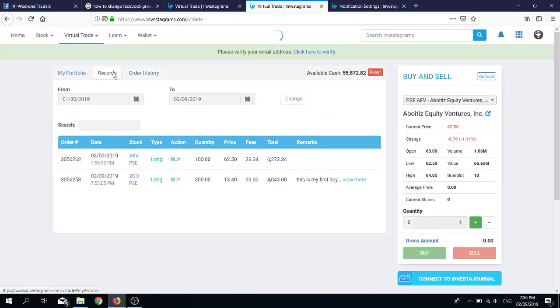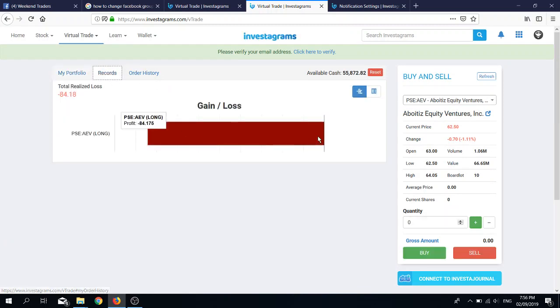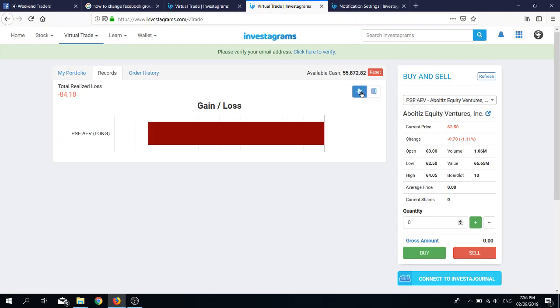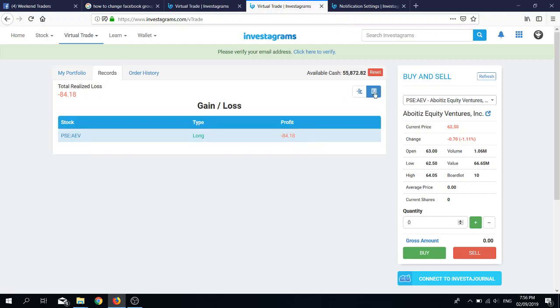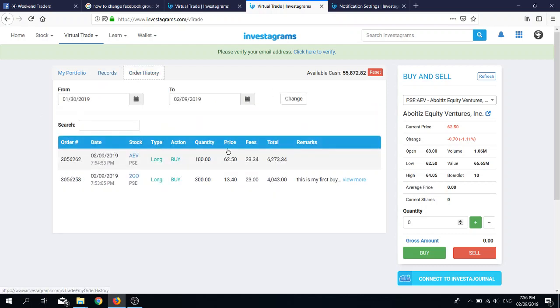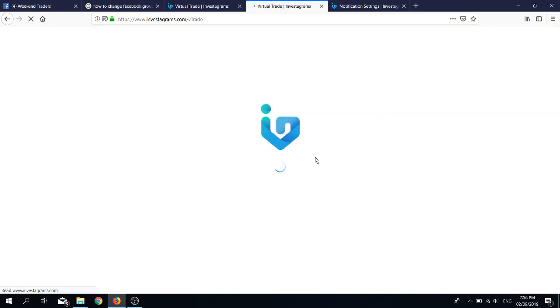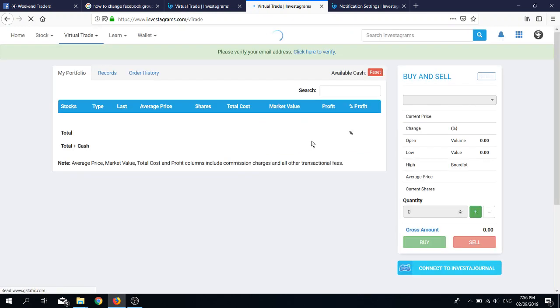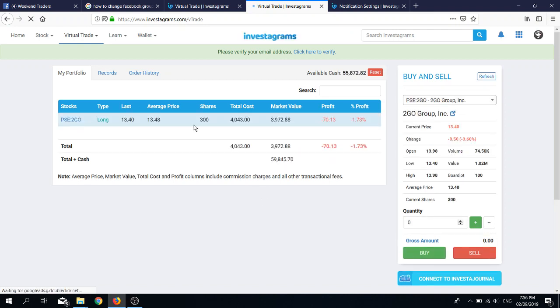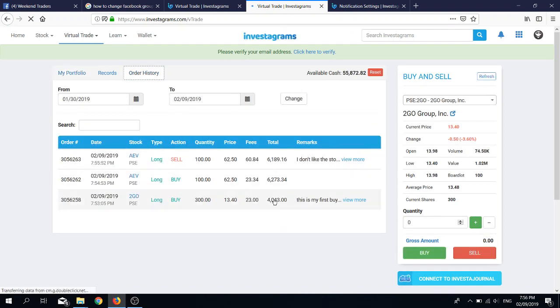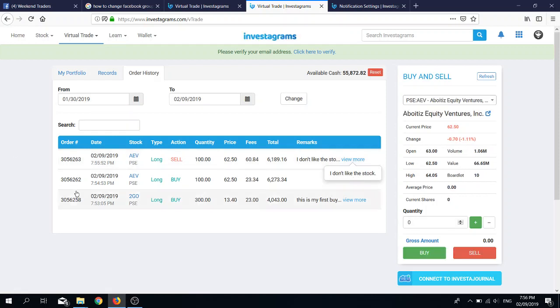In order history, where did our comment go? You can view it this way or this way. This looks nicer, so I'll do this one instead. Our comment did not refresh here. What if we try to refresh the website to see if it shows up? So we needed to refresh the website, so it's here: I don't like the stock.